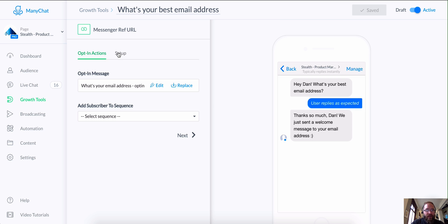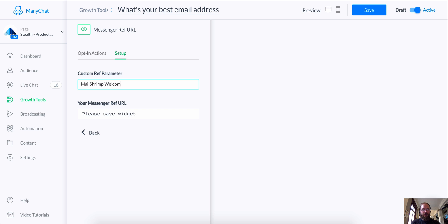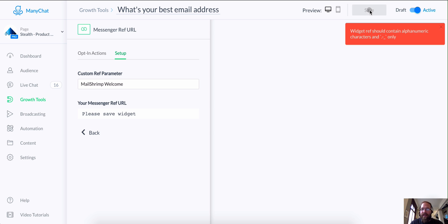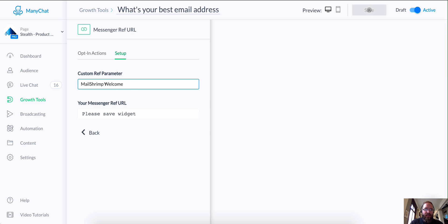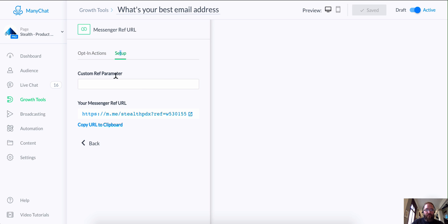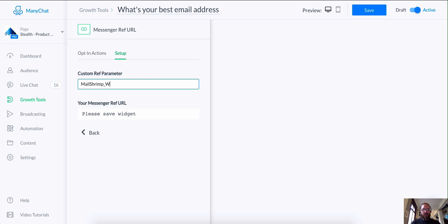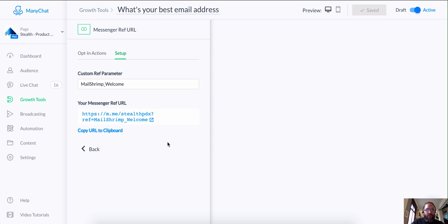What we are going to do is go to the Setup tab and grab this messenger ref URL. I'd like to create a custom ref parameter just so I can keep track of what this is. Alphanumeric characters only — so it doesn't want a space. Let's put an underscore and see if that saves. Boom, here we go. This is all saved and activated and this is the URL we want to grab. So to recap: we have a growth tool asking somebody for their email address. When they reply, it's going to update their custom field called 'email', which we just set up.